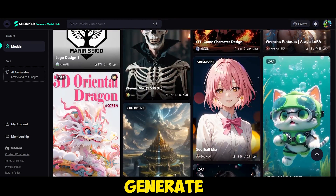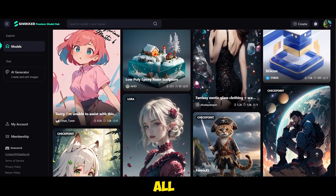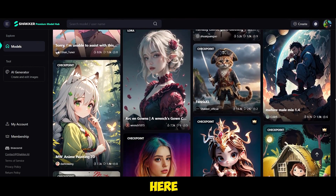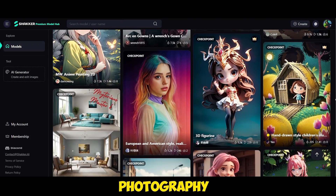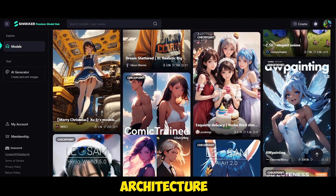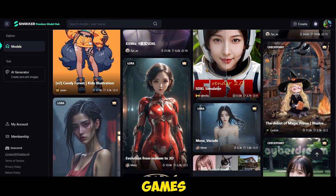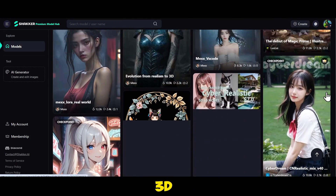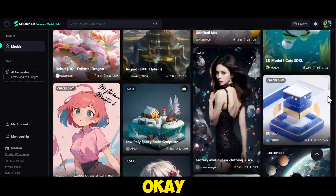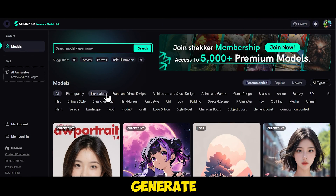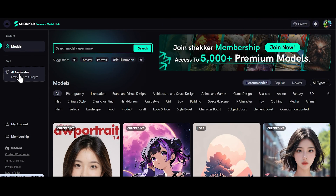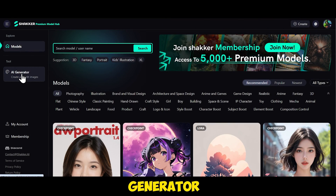You can generate almost all types of images here, such as photography, illustration, architecture and space design, anime and games, fantasy, 3D, and many more. To generate an image, you just need to open the AI generator.